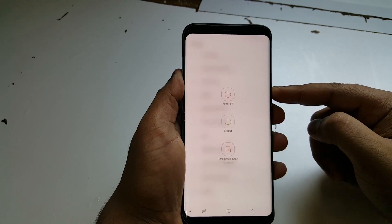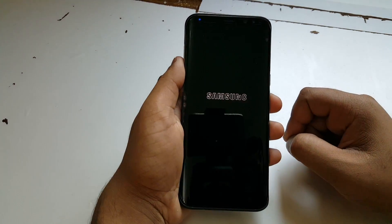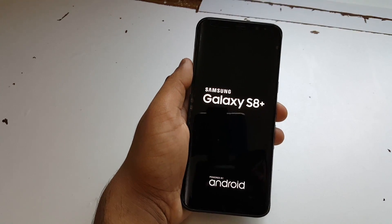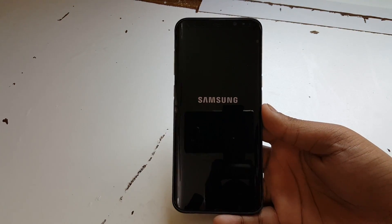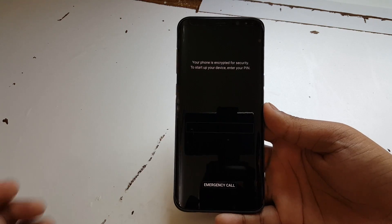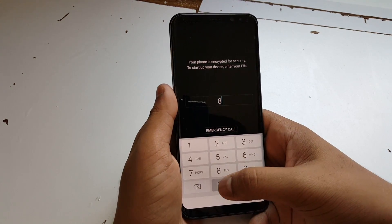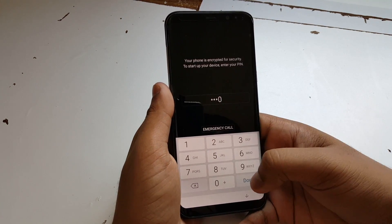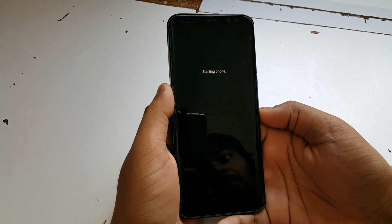Press OK, put in your PIN, and then you need to restart your phone.